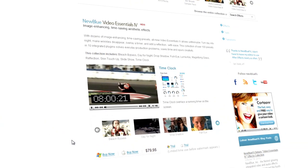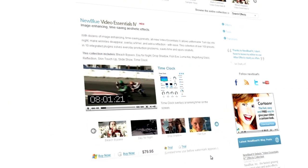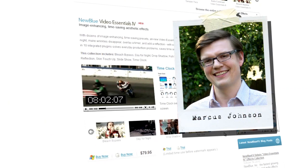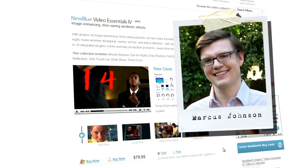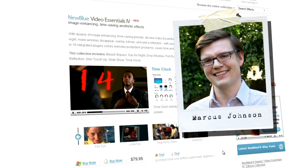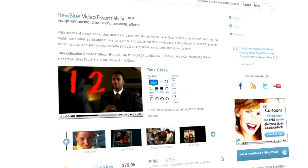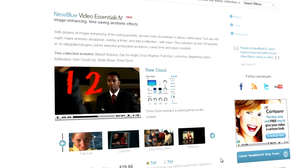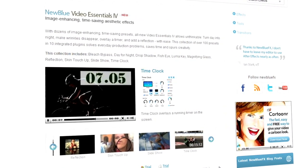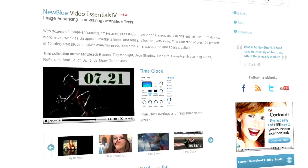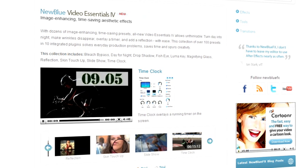Hello and welcome to NewBlueFX Tips and Techniques. I'm Marcus Johnson with NewBlue. Today we're going to be taking a look at NewBlue's Video Essentials 4 collection, which contains 10 extremely useful tools, each designed to do a specific job quickly and easily.